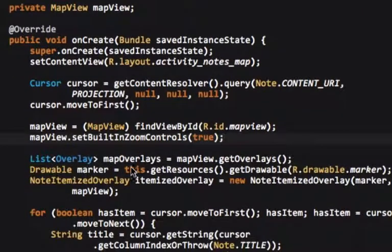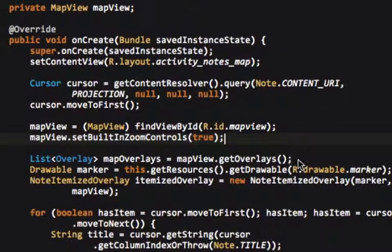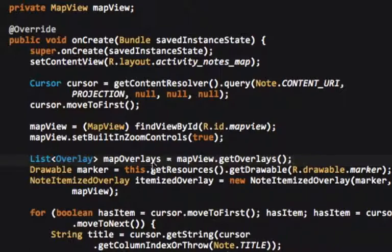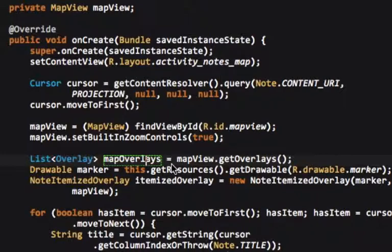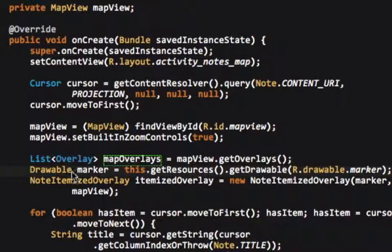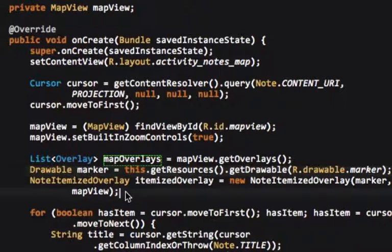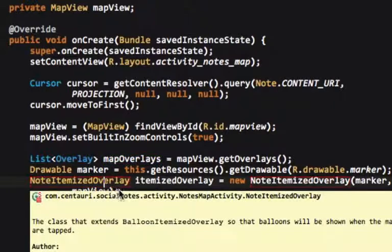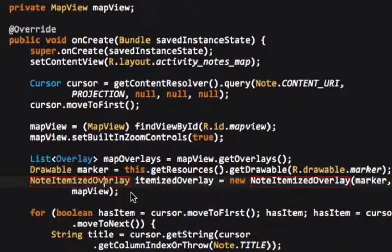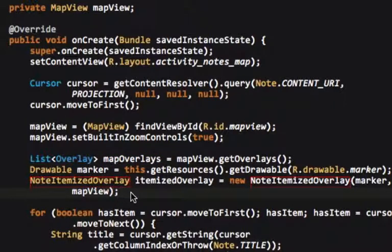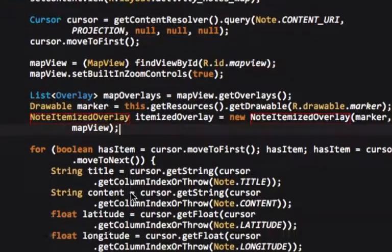Now, this map, the map overlays, what map overlays is, I'll get to that a little later on. We have a marker, which is what the image is, where the points are. This is a custom class we created called NoteItemizedOverlay.